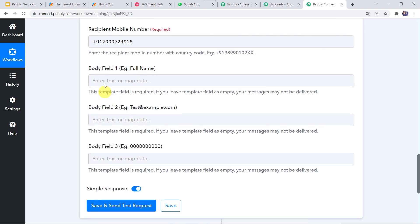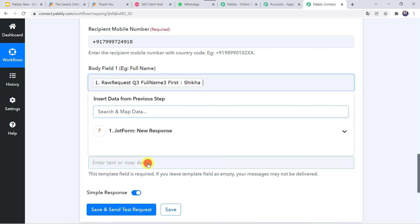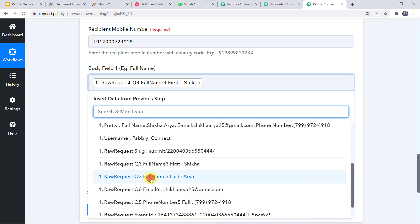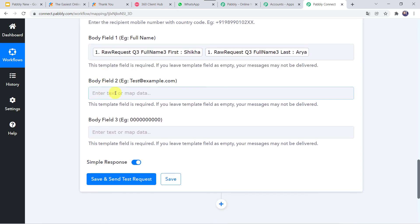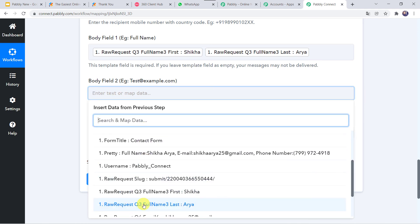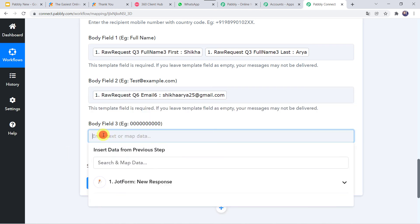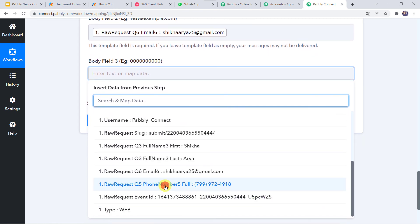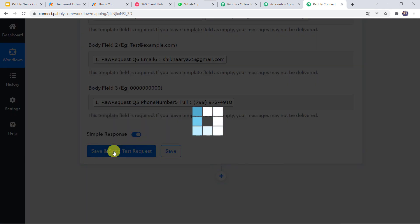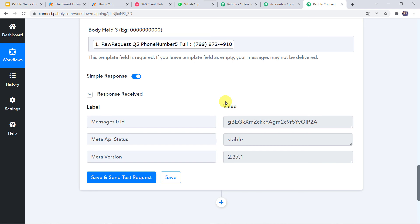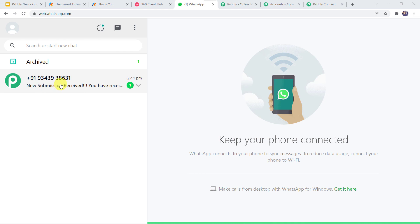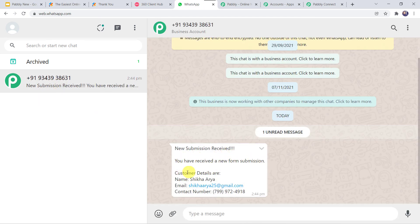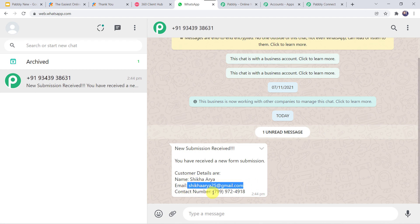Now map body field 1 (customer full name — Shikha and Arya combined), body field 2 (email address), and body field 3 (phone number), using the details captured from the JotForm submission. Click Save and Send Test Request. The response is received. Let us check the WhatsApp number of the form owner — and here we can find a new message: 'New submission received. You have received a new form submission. Customer details: Shikha Arya, email address, and the contact number.' All body field values are correctly displayed in the message.